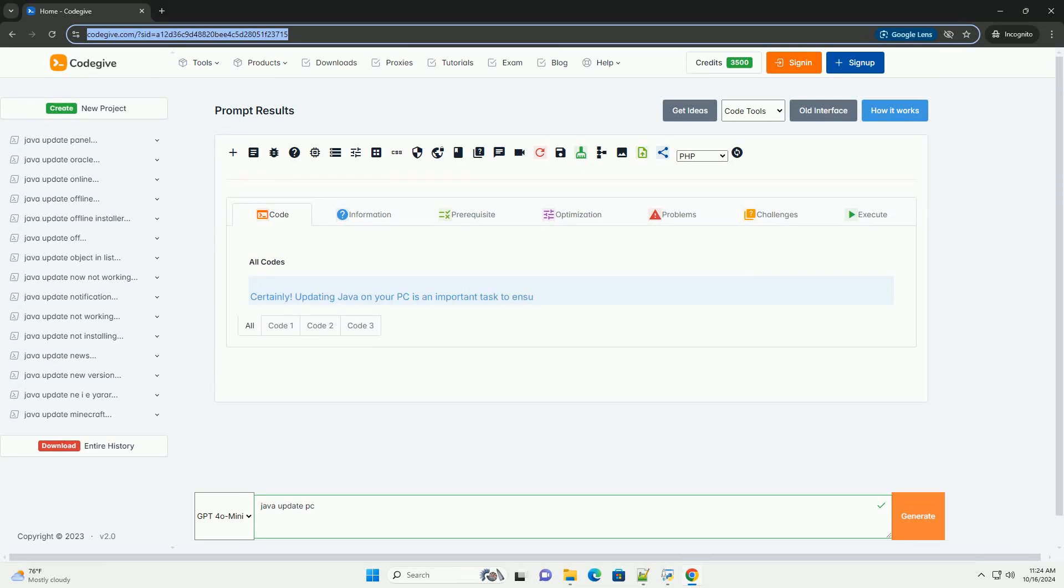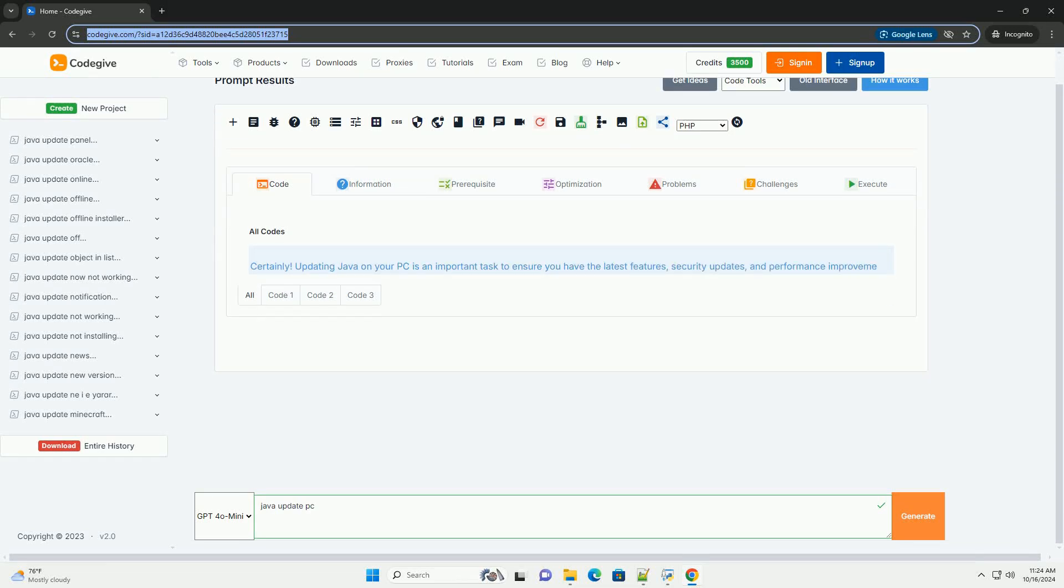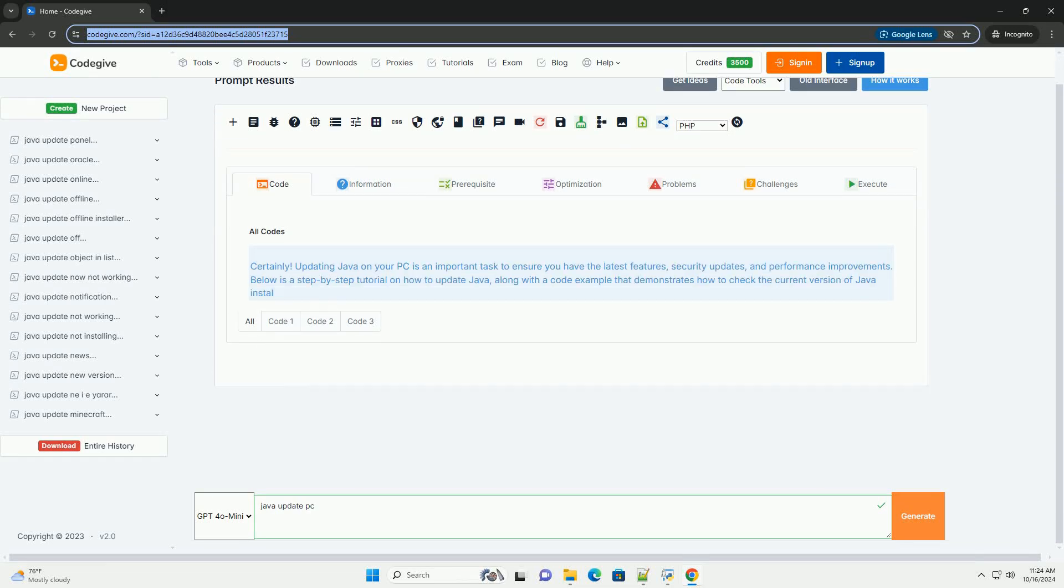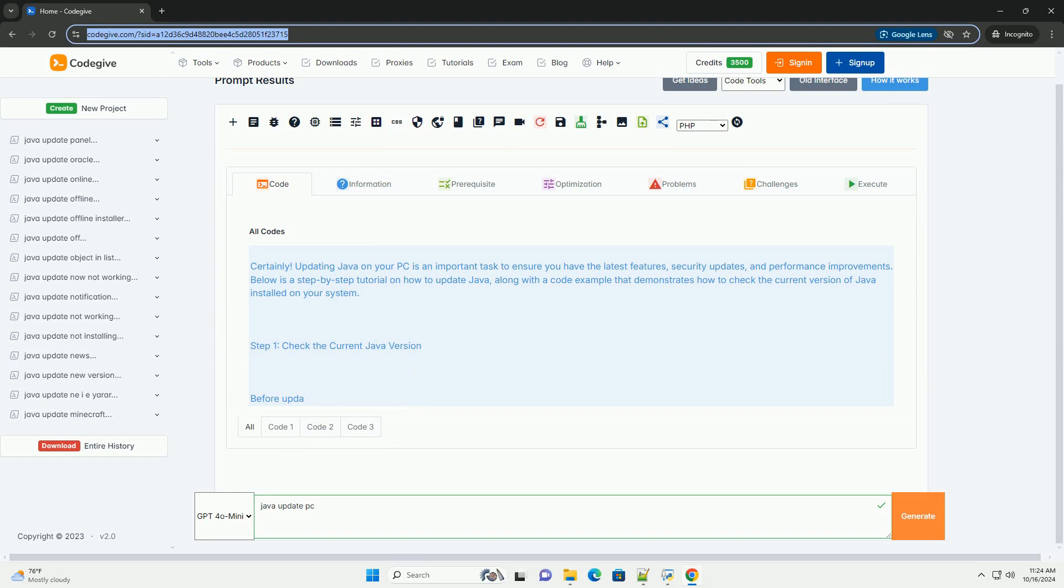Download this code and get free GPT-40 from CodeGive.com, link in the description below.